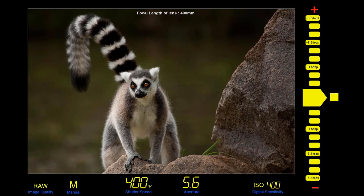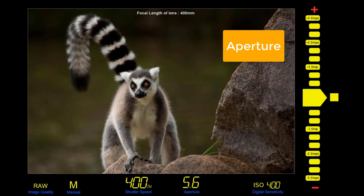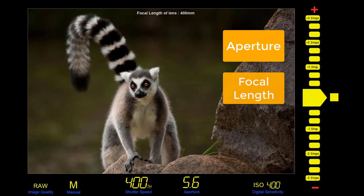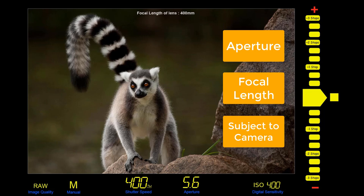In this viewfinder view of our subject, all of the exposure settings are correct for this image: 1/400th of a second at f5.6 using 400 ISO. We also need to know the focal length of the lens used — here, as you can see at the top of the screen, it was a 400mm telephoto zoom. The reason we need to know the focal length is that there are three things that affect depth of field: the aperture or f-stop selected, the focal length of the lens, and the distance from subject to camera.